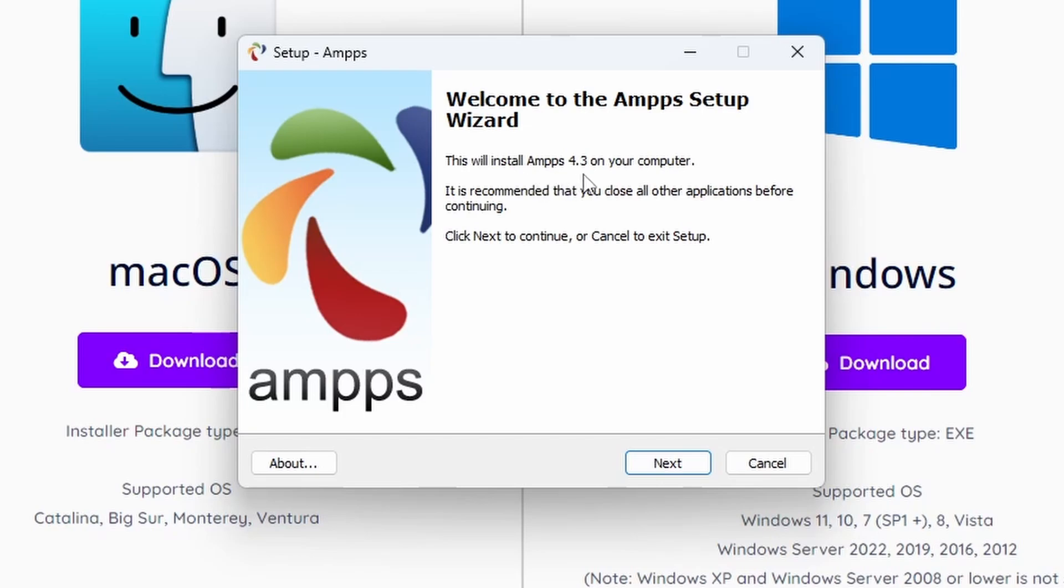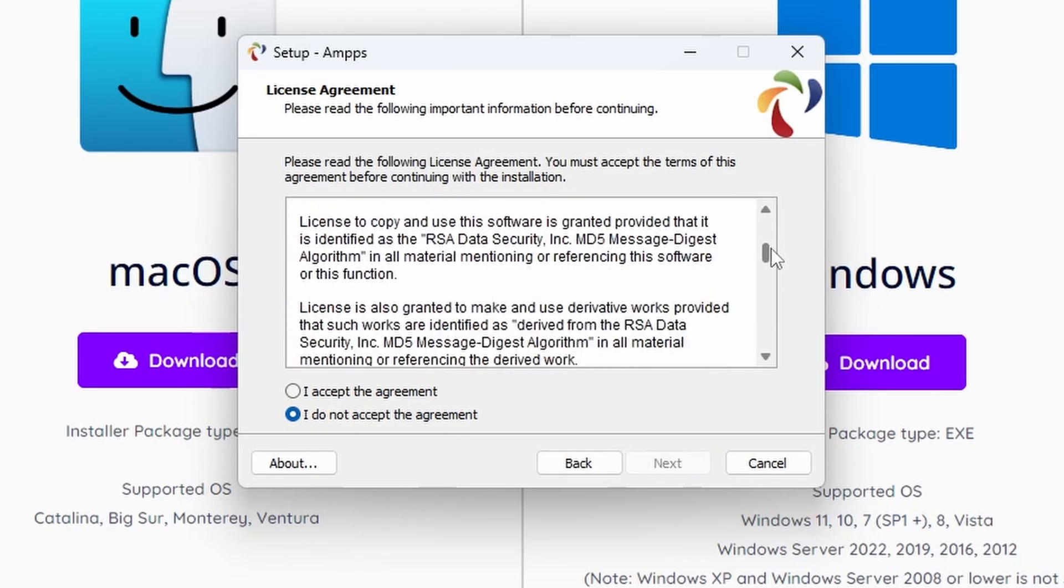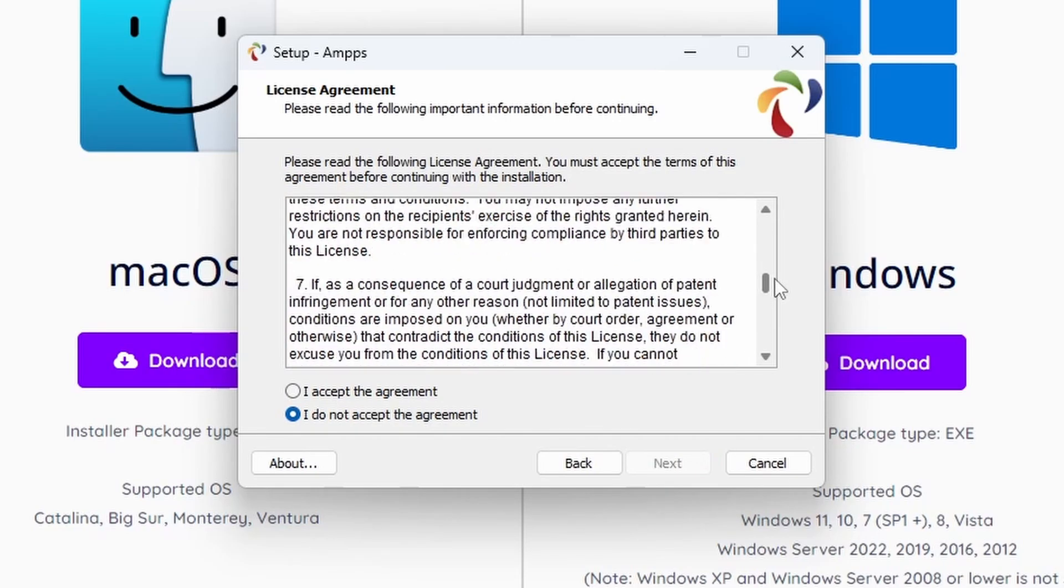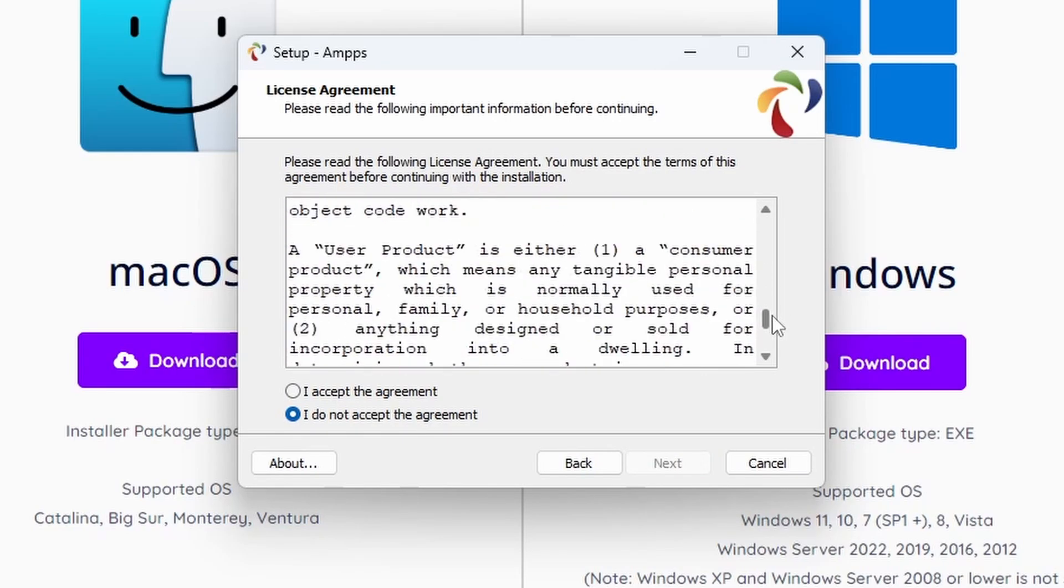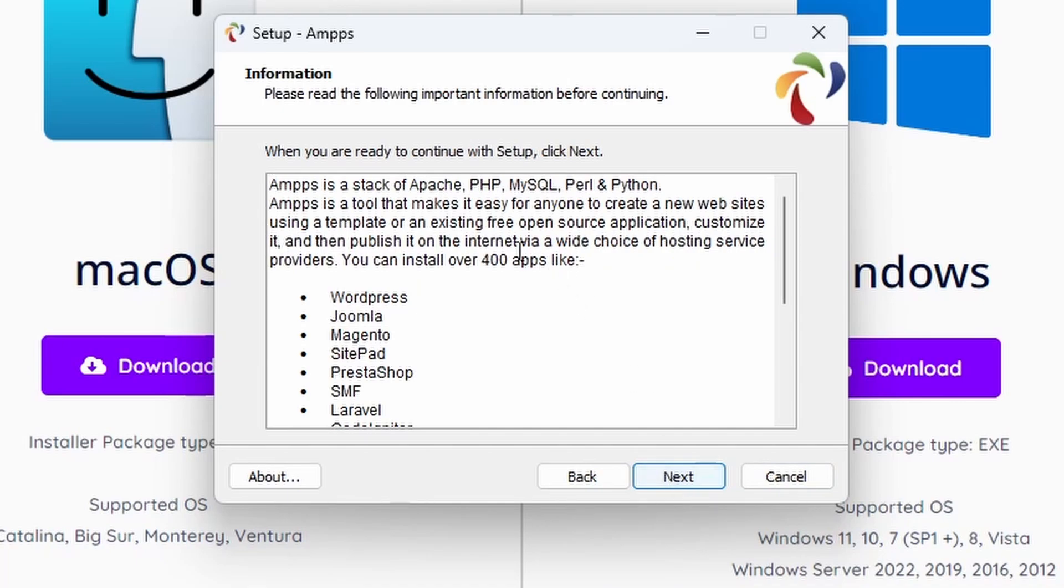We're currently on AMPPS 4.3. It will install AMPPS 4.3 on your computer. It recommends you close other applications, click Next, continue or cancel to exit setup. There's a license agreement here for you to read through, which might take you a few hours. Once you've finished reading it, you need to check I accept the agreement and click Next.